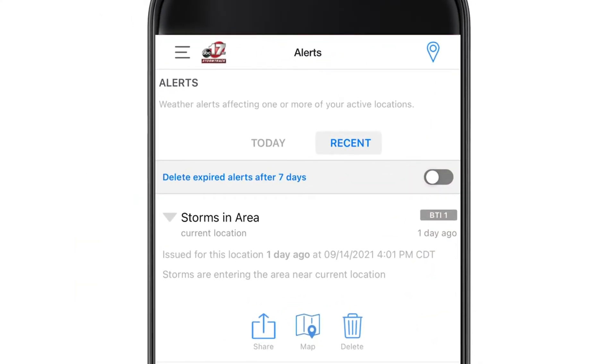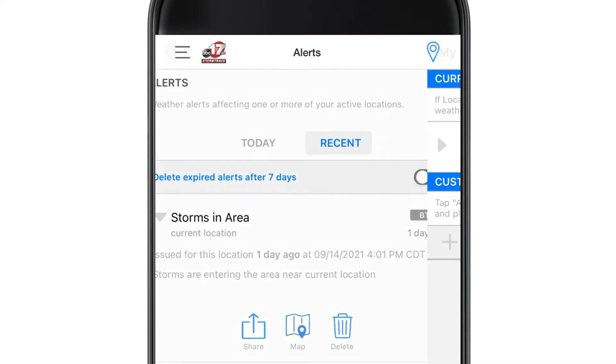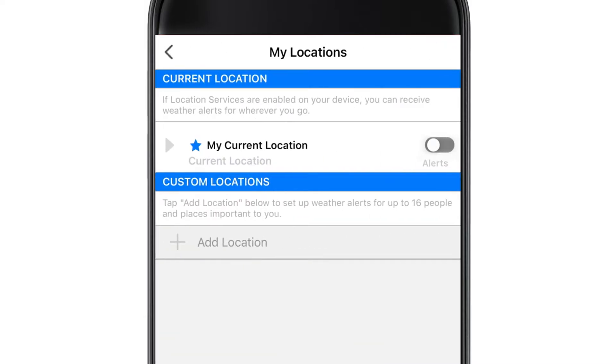In the upper right-hand corner of the screen, tap the Location icon. This screen will default to your current location based on your phone's GPS coordinates.